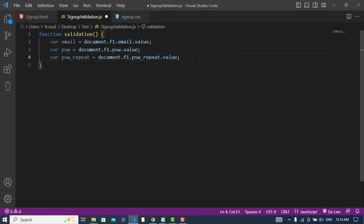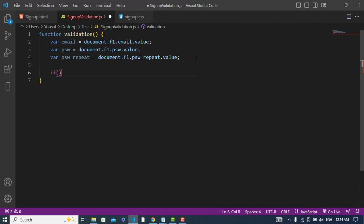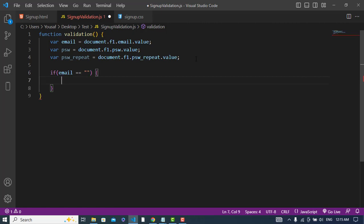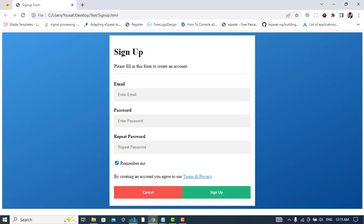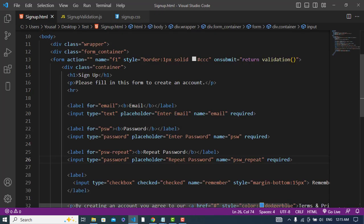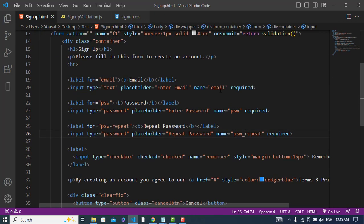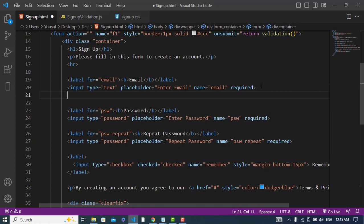For example, if the email field is empty, we should display an error. Under the sign up form we should show an error. So let's come here, under the email input field.